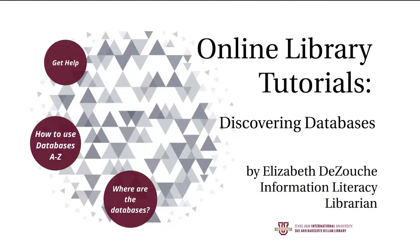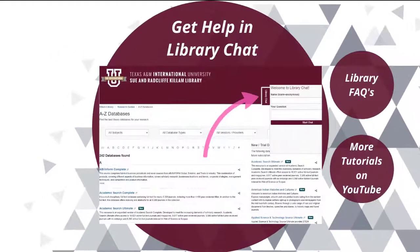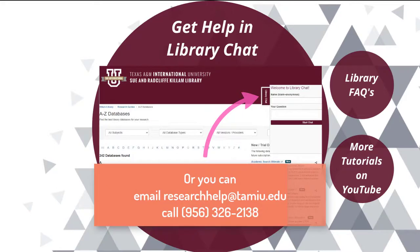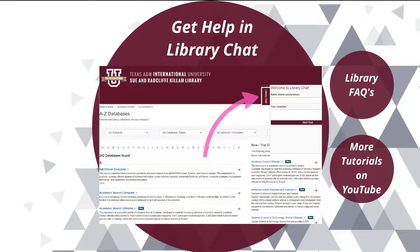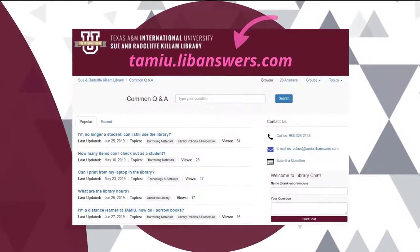Still need help? Contact the Reference Desk by using the Library chat box on the right-hand side of your screen. You can also email researchhelp@tamiu.edu or call 956-326-2138. You can also find answers to questions on our common Q&A page.